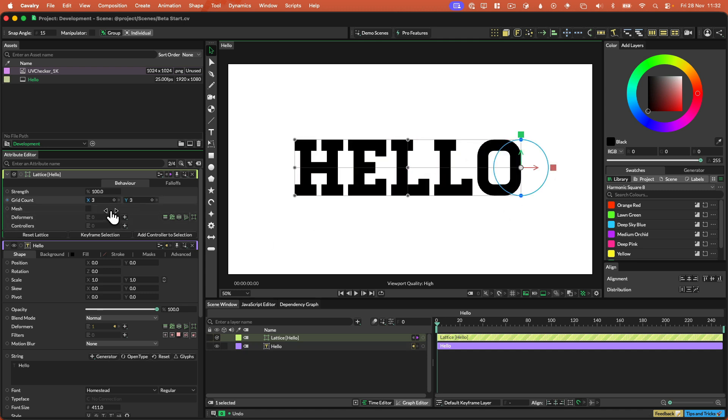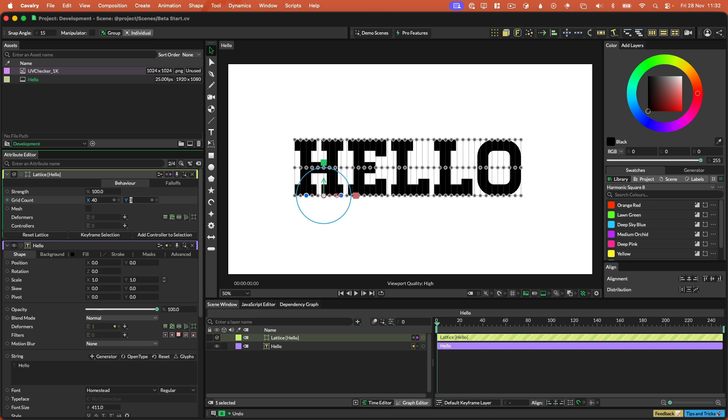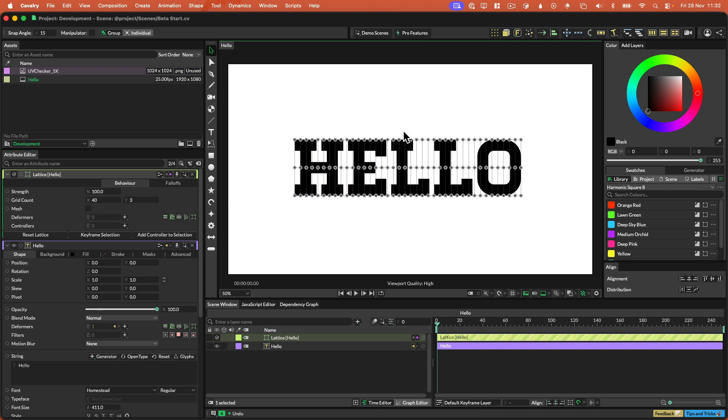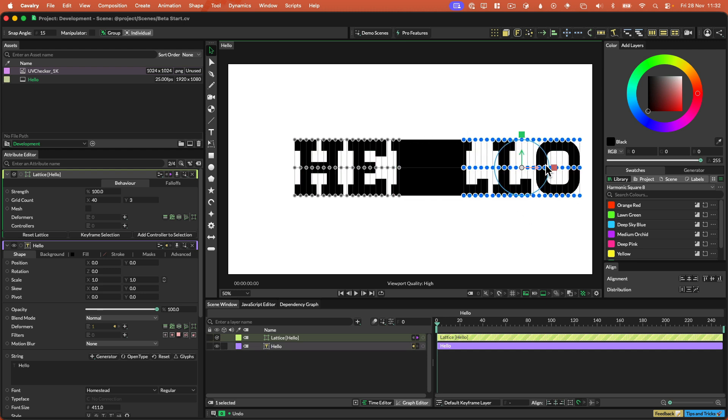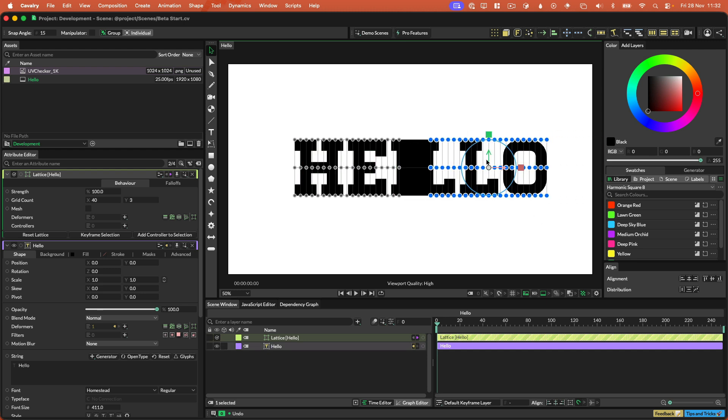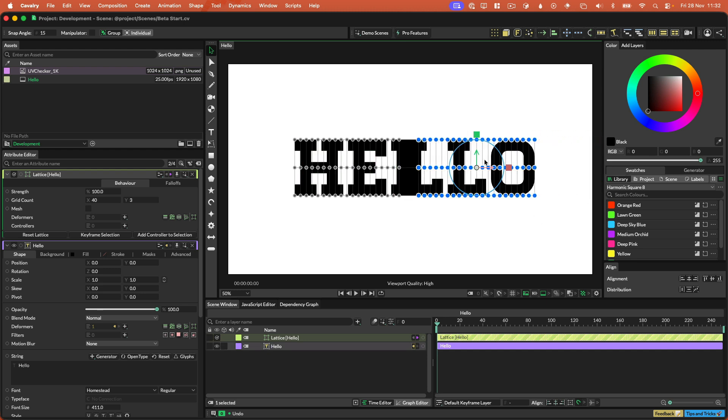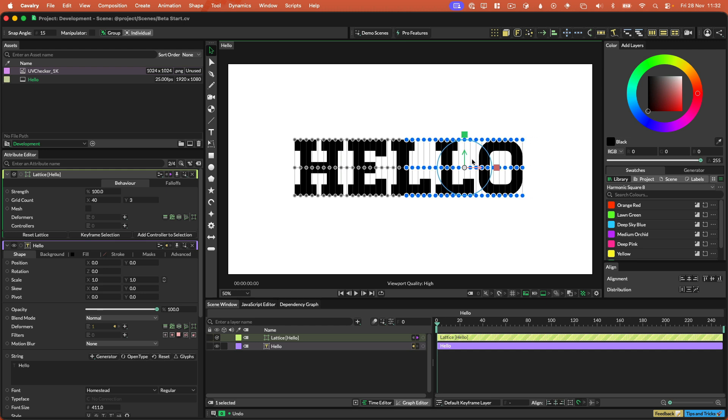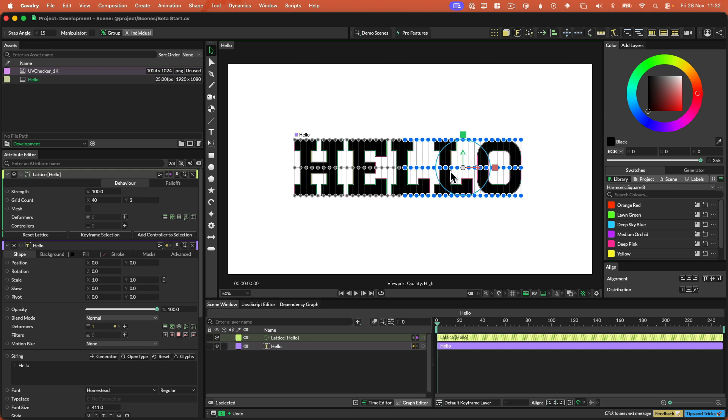So let's do something a bit more interesting. Let's say, let's add like 40 of these things. And then what we can do is, we want to manipulate all of these kind of points over here. Let's make an animation where we kind of reveal the hello by animating the points in.